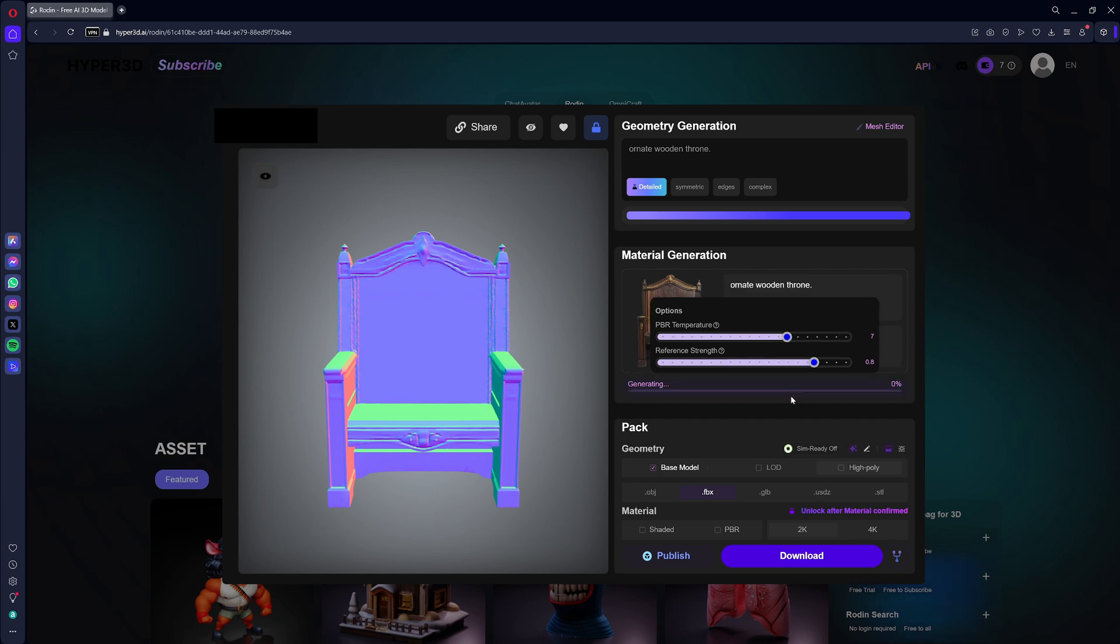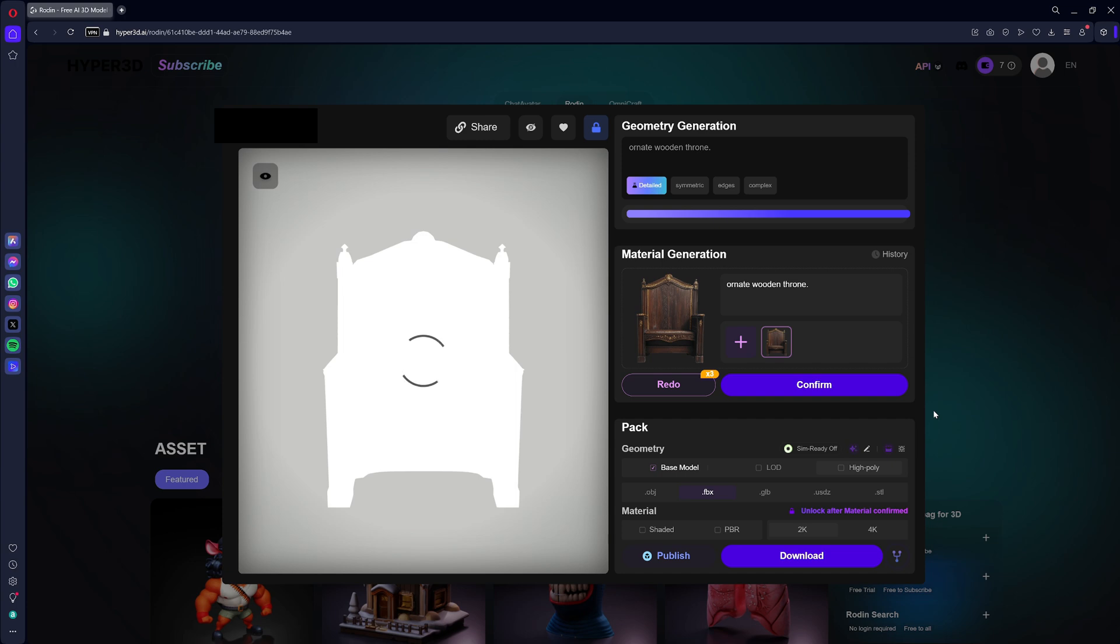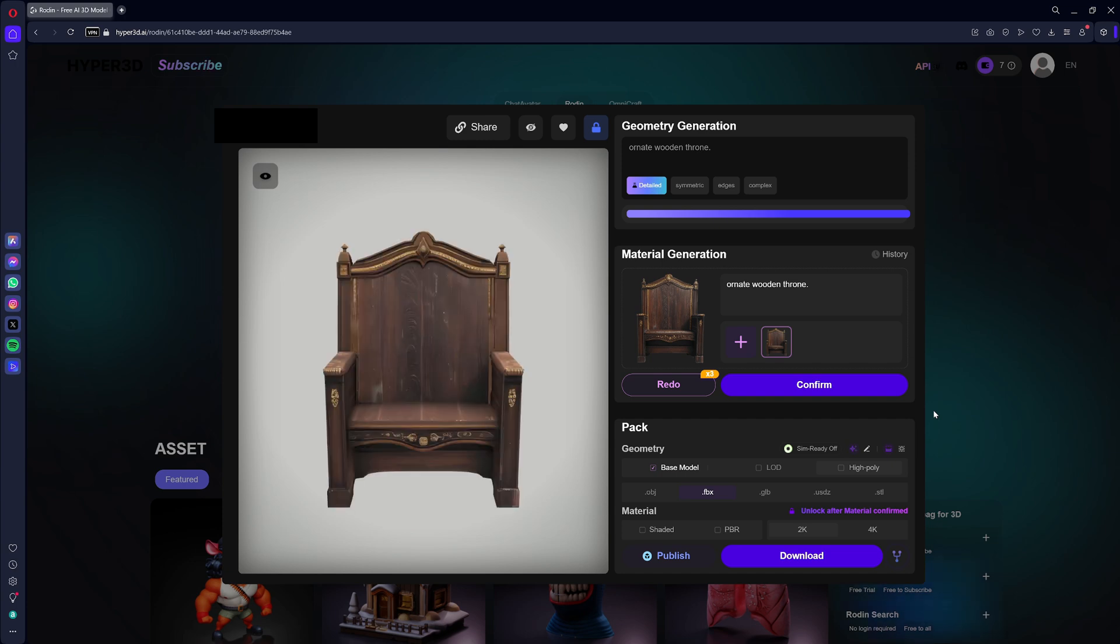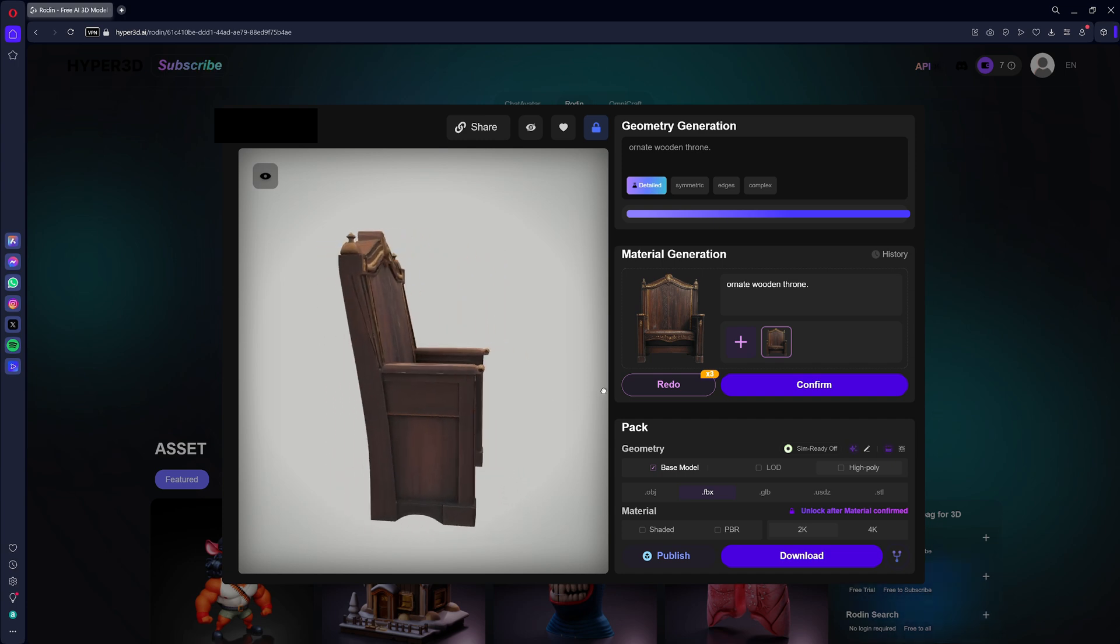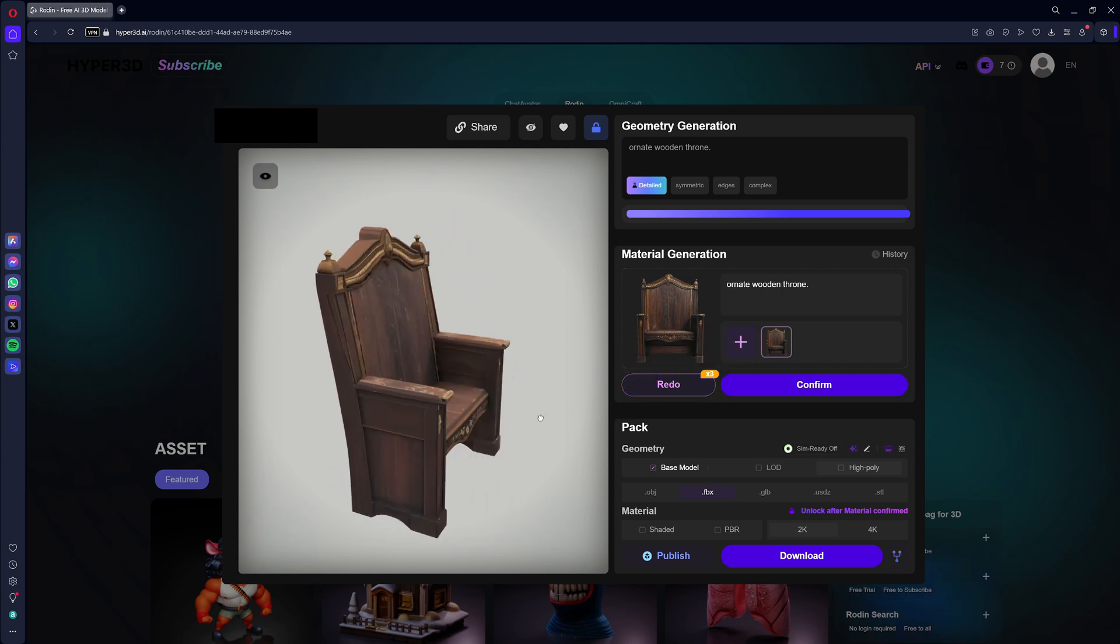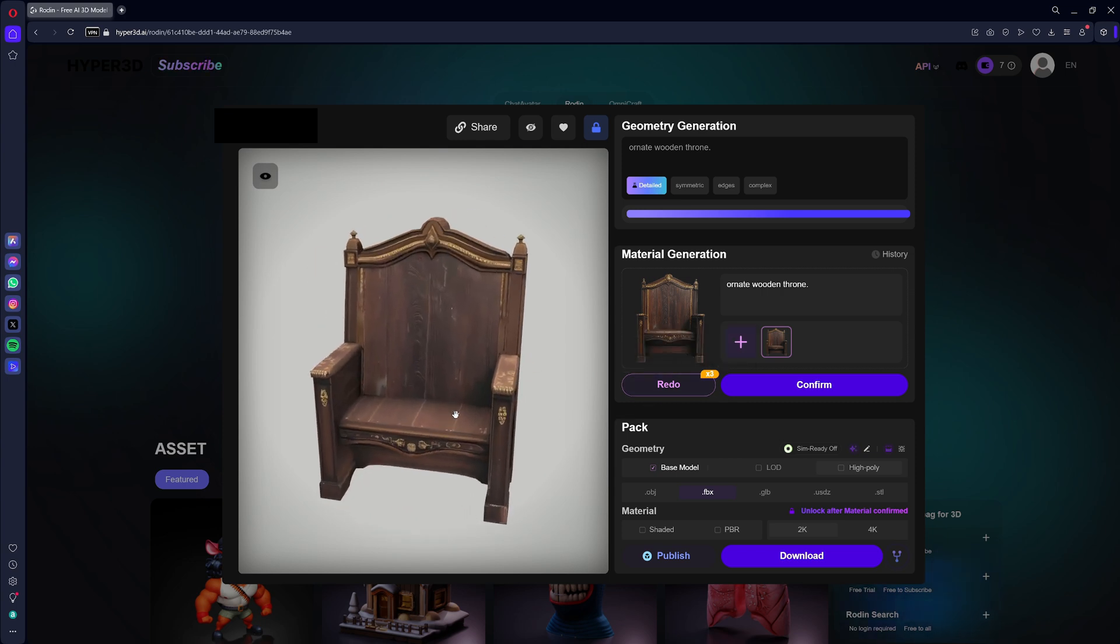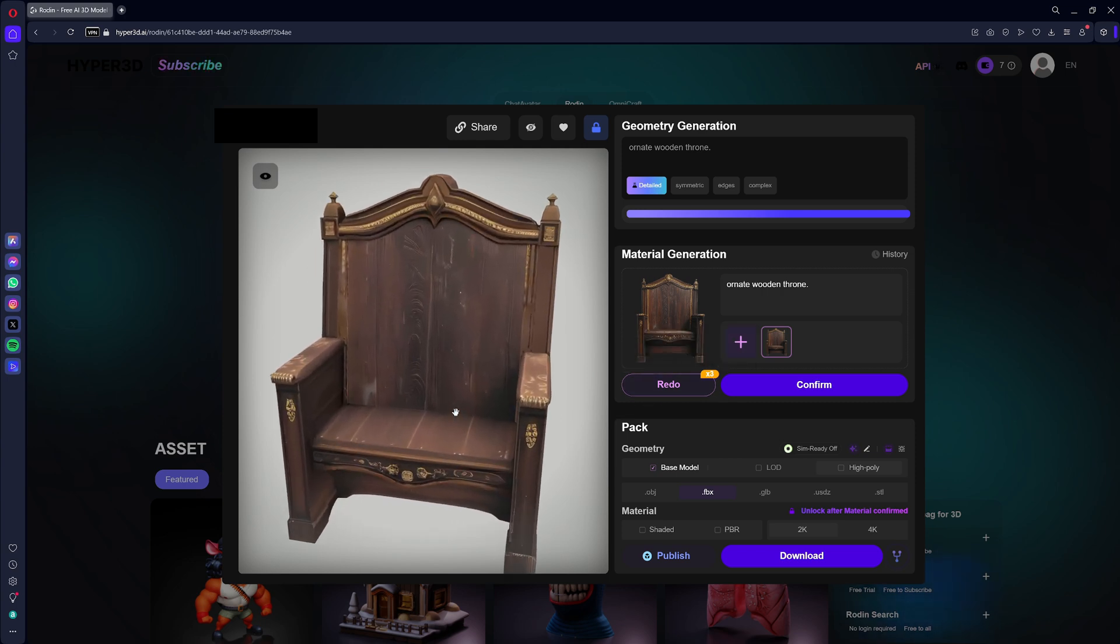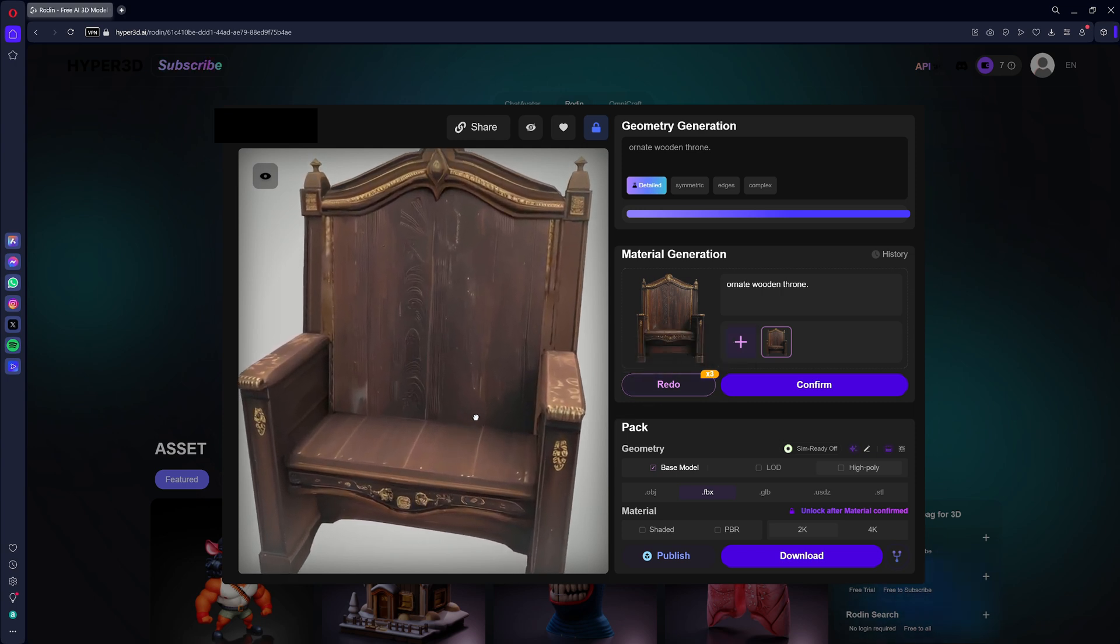The textured 3D model is now visible from all angles in the preview window. Just like with the 3D model, you can regenerate the material if you're not satisfied, or confirm it.